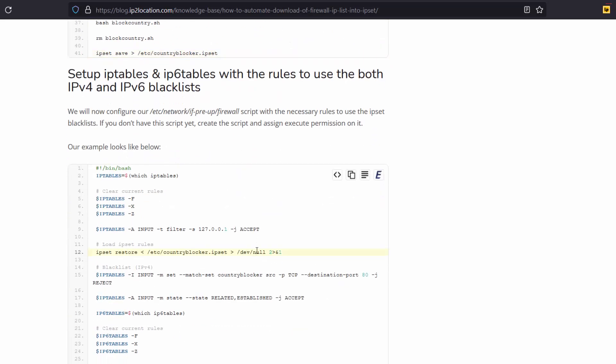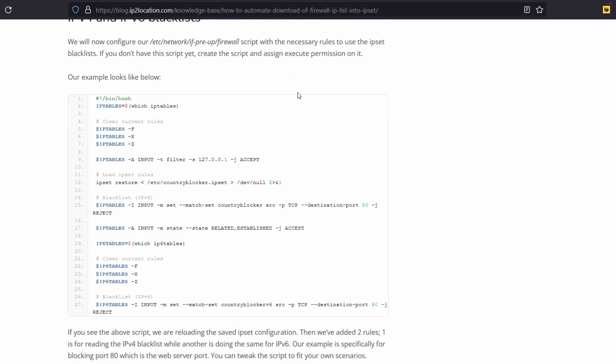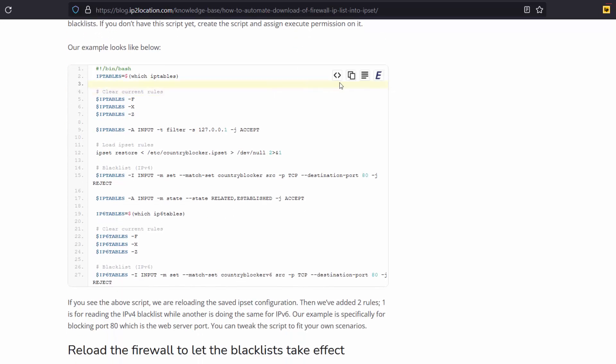I will set up IP tables and IP 6 tables with the rules to use both IPv4 and IPv6 blacklists. Copy these codes.